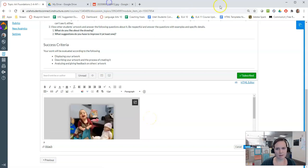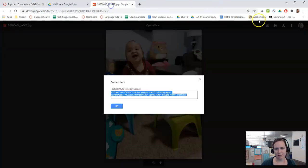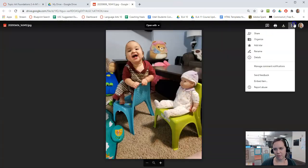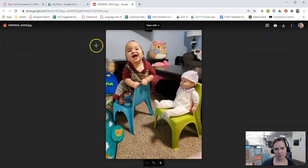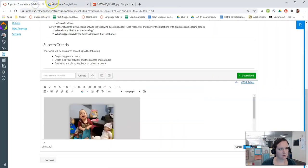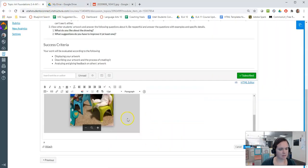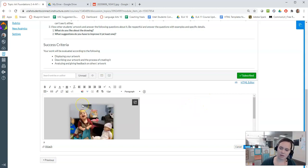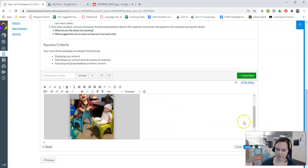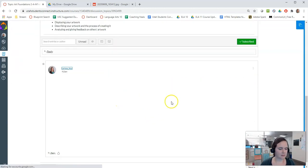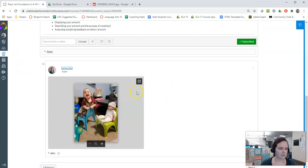Again double check that the sharing settings are set so that people can view it. Otherwise you will see this on the post but everyone else will see a blank document. So make sure you're logged in and then you post your reply and that's it.